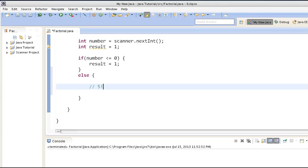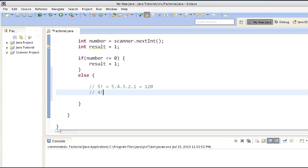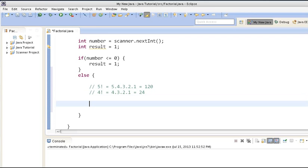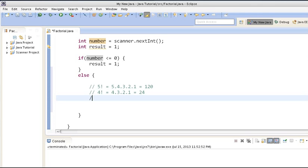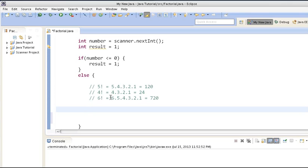For example, factorial of 5 would be 5 × 4 × 3 × 2 × 1, which equals 120. Factorial of 4 would be 4 × 3 × 2 × 1, which equals 24. Suppose the user has entered the number 6 — factorial of 6 would be 6 × 5 × 4 × 3 × 2 × 1, which equals 720. To calculate this, we either increase from 1 to 6 or decrease from 6 to 1 and multiply through each iteration.